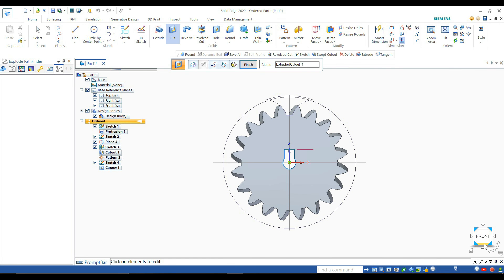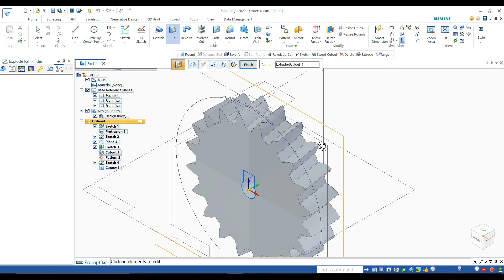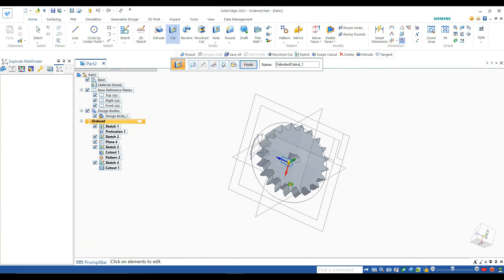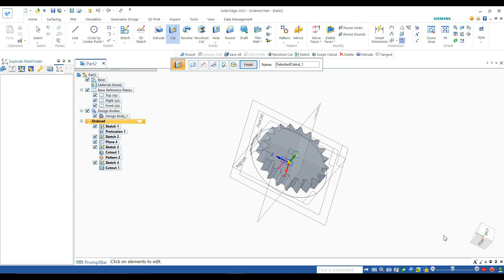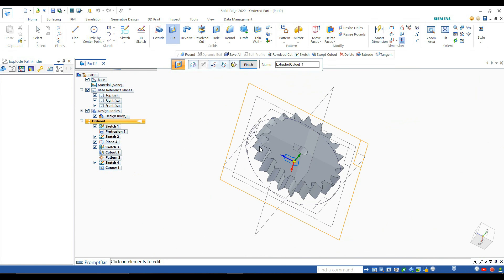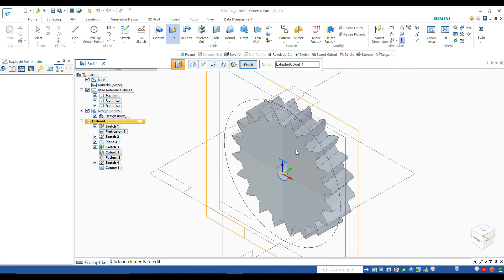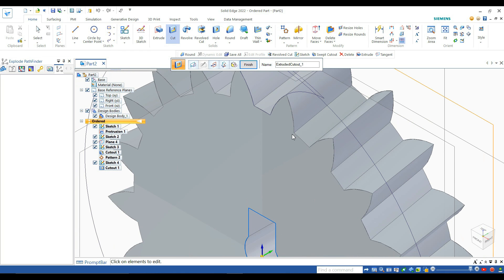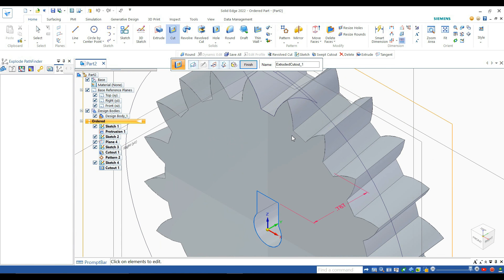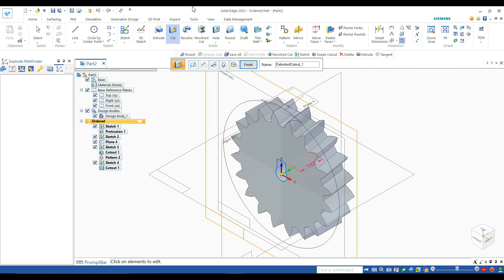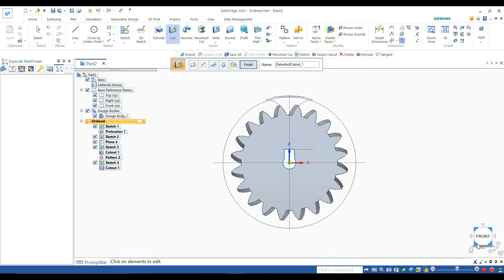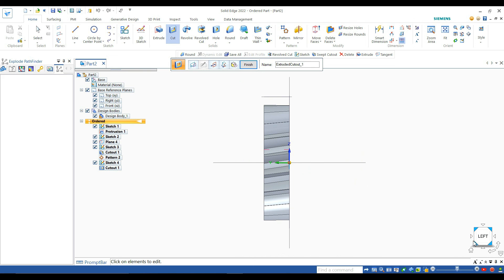Now you can see our completed helical gear wheel. If you had to face any problem while drawing, please comment about your problem in the comment section below. If you like to watch this kind of video and Solid Edge tutorials, please subscribe, like, and share our YouTube channel. Thanks for watching.